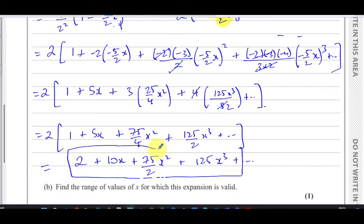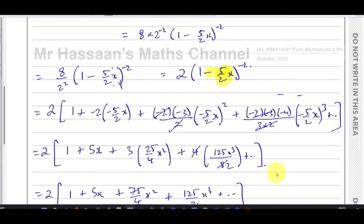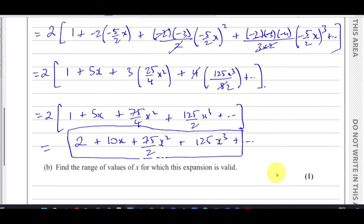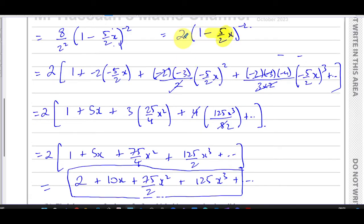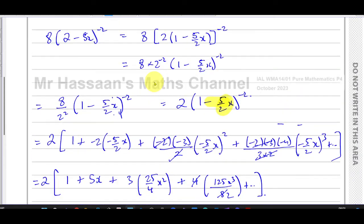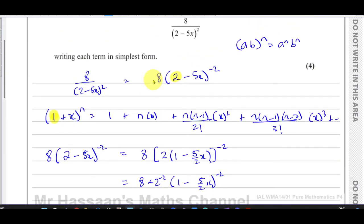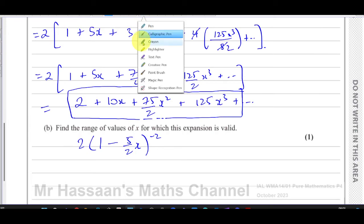That completes part A. Now we move on to part B, which says: find the range of values of x for which this expansion is valid. Basically, you take the relevant part of the binomial expression — once rewritten in the form two times (1 − (5/2)x)^(−2) — and look at the term that goes inside the bracket, which is −(5/2)x.